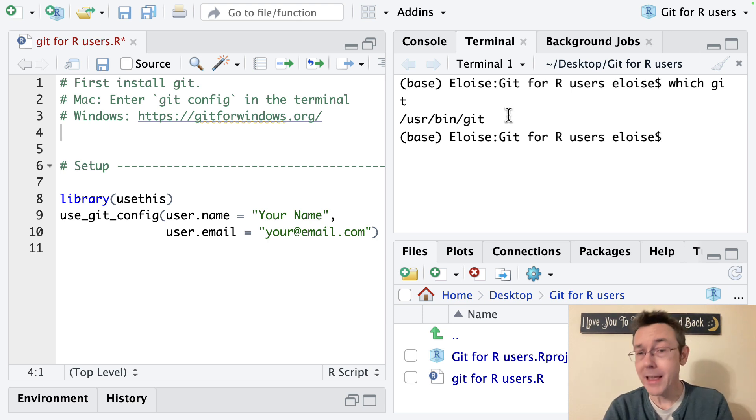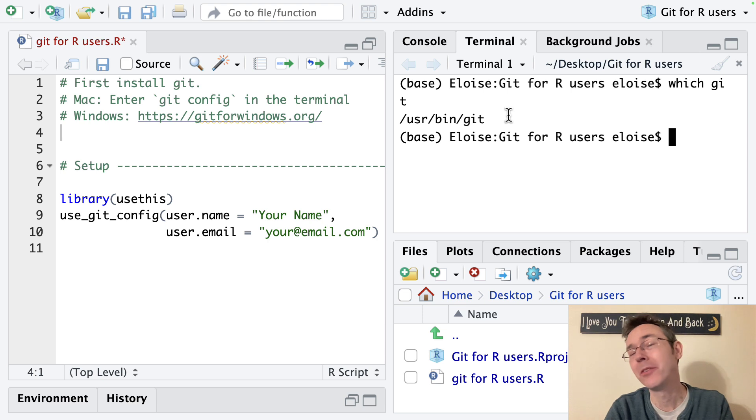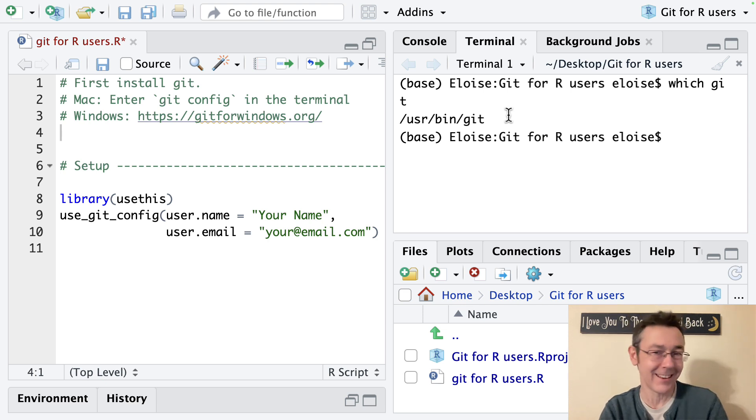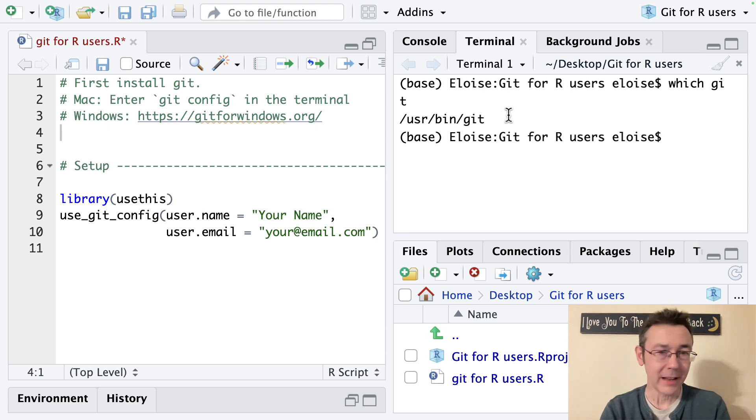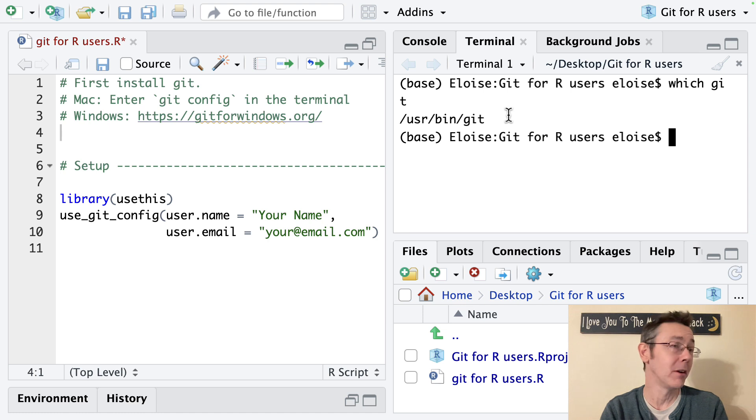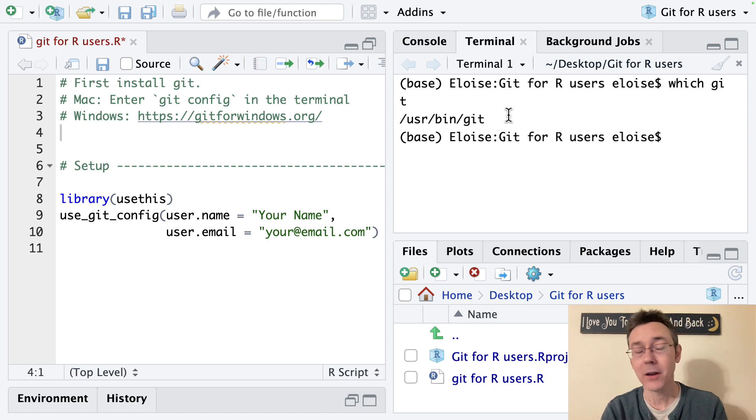At this point you may get a prompt asking if you'd like to install it in which case you can go ahead and say yes. If not then your path is going to diverge here a little bit depending on whether you're on a Mac or a PC.